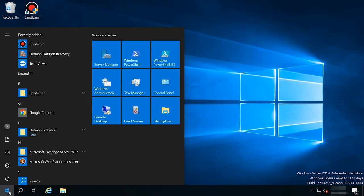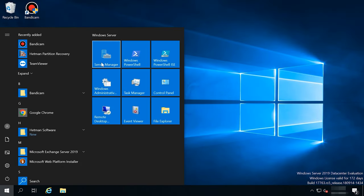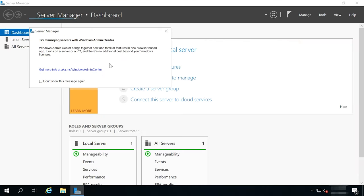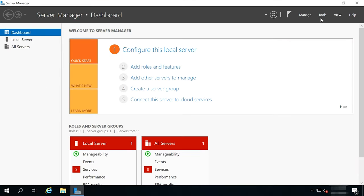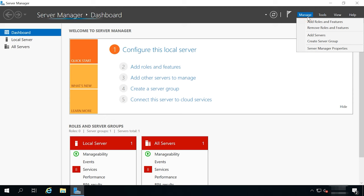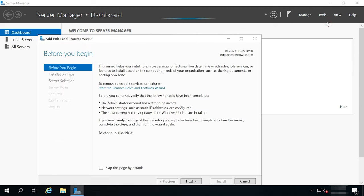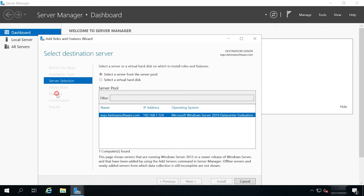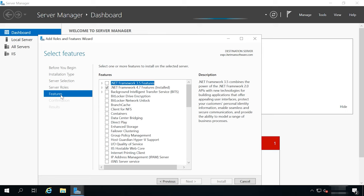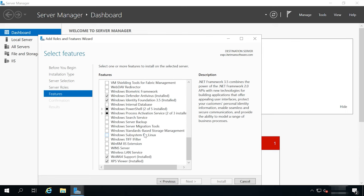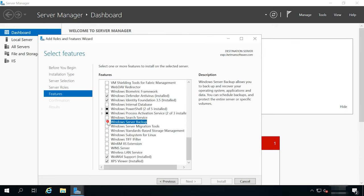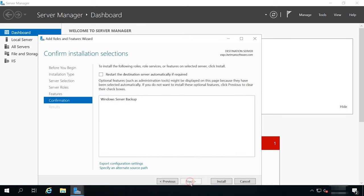Open Server Manager. In the window that opens, go to Features and check the box next to Windows Server Backup. Then click Next and install.